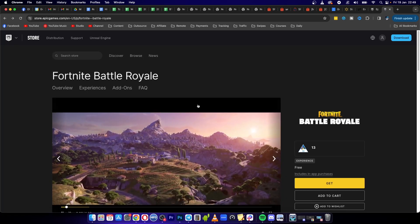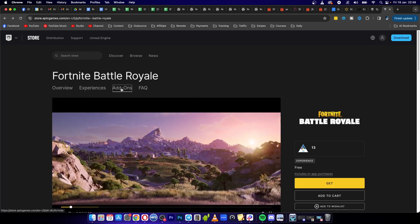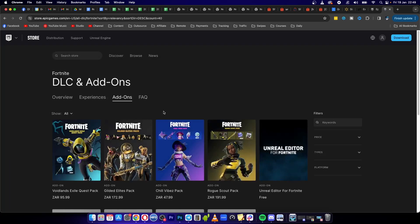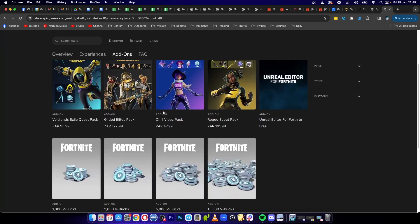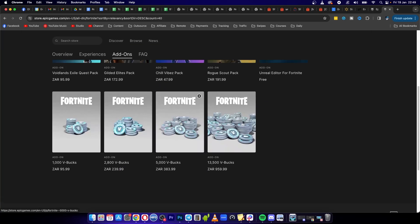Battle Royale. Then you want to click here where it says add-ons. Okay, so now you want to scroll down and choose how much V-Bucks you want to buy: either a thousand, two thousand eight hundred, five thousand, or thirteen thousand five hundred.